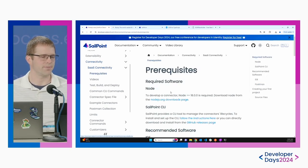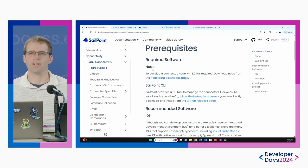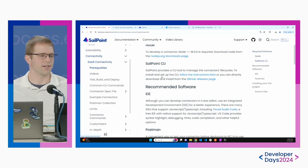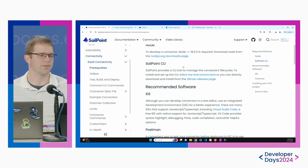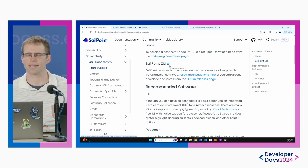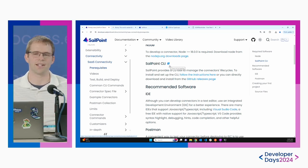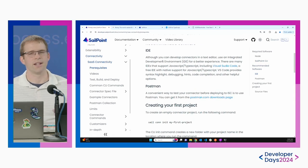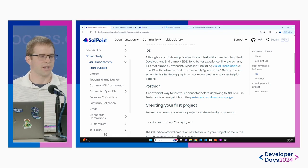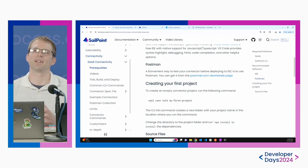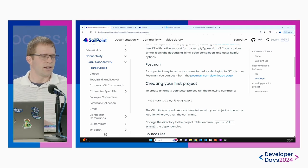We'll start with the prerequisites. You do need to have Node installed. You also have to have the SailPoint CLI installed — we've already done some workshops on that this week, so feel free to take a look at those if you need help getting started. Most users are going to use an IDE; everything we do here is in Visual Studio Code. Postman is also a very important part of the toolkit — we do provide a Postman collection that you can use with your connectors.